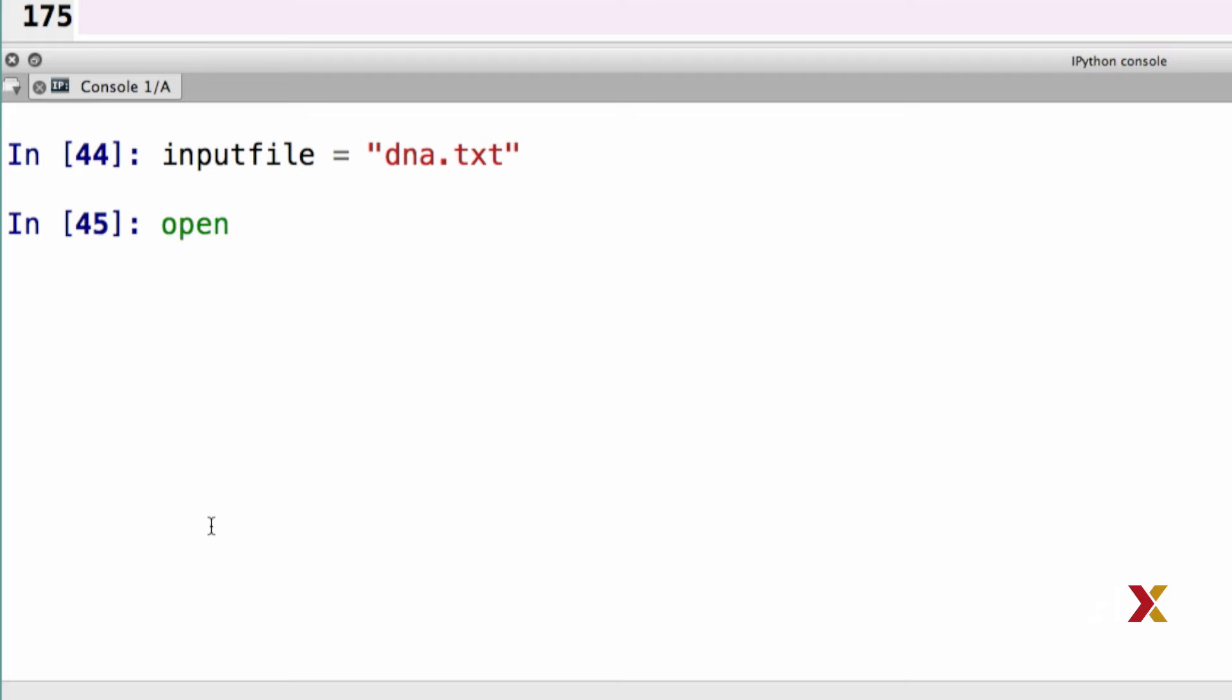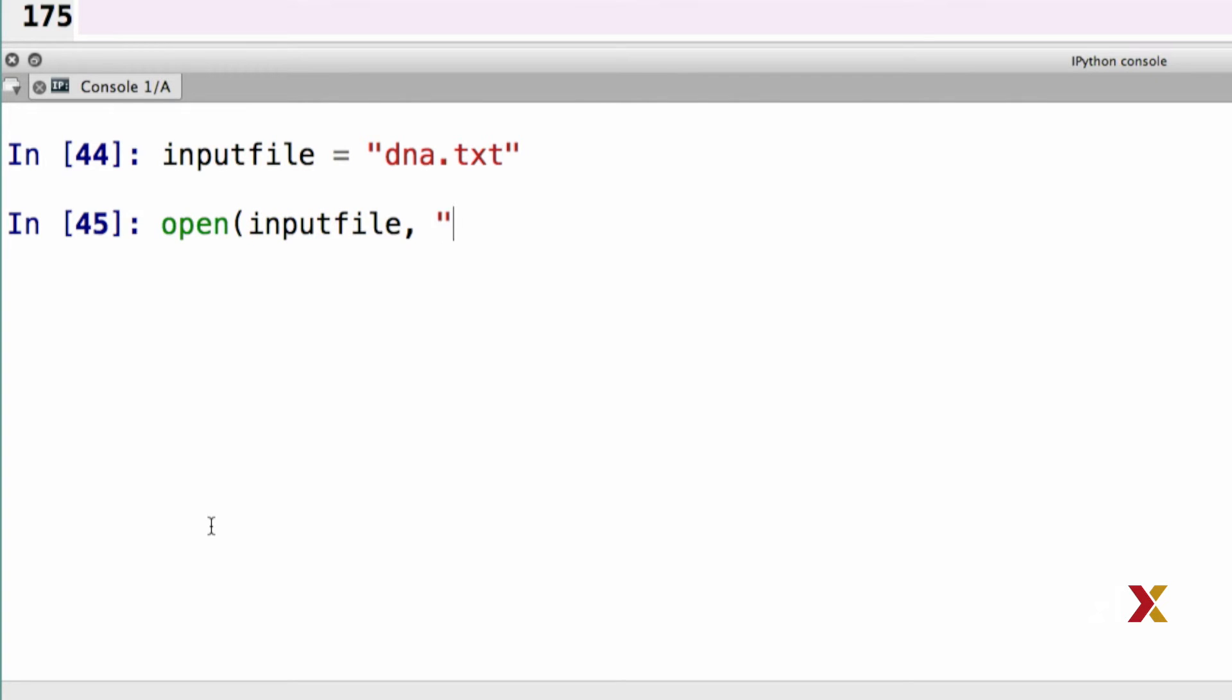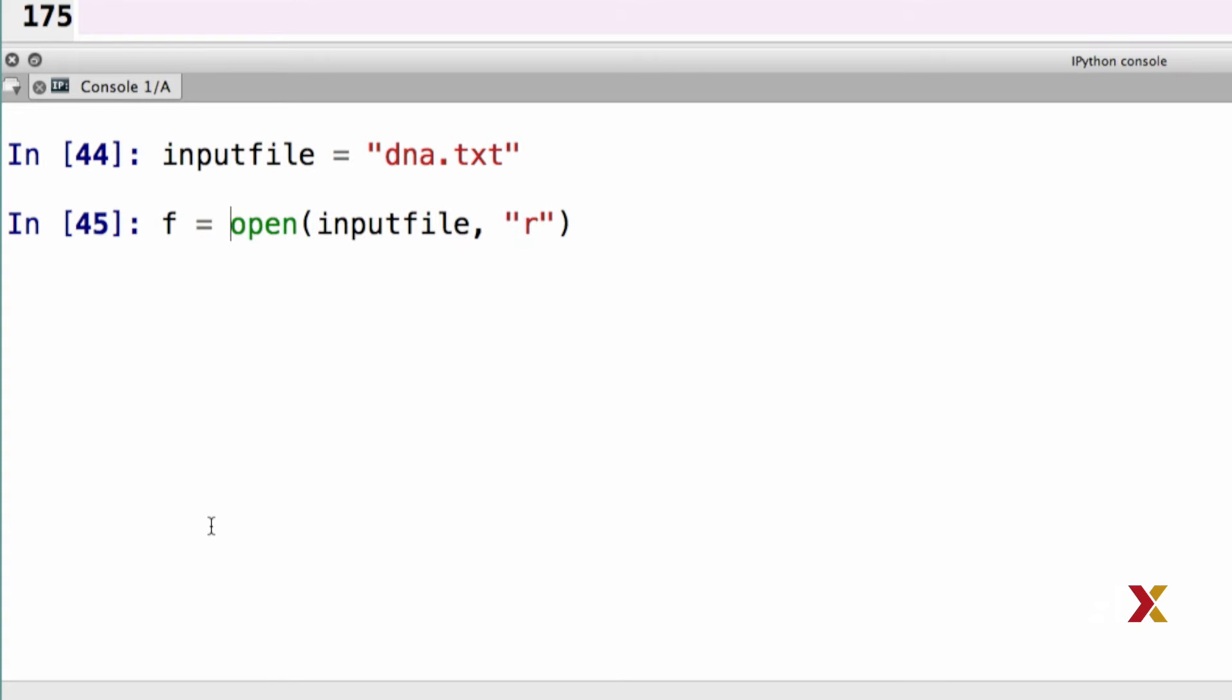I'll then be using the open function to open the input file. The second argument is r, which is short for reading. I want to capture the file object here. I'm going to call that f. And finally, I can use the f.read method to read the entire file.